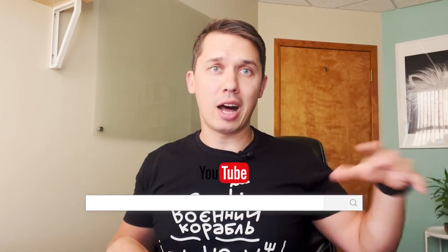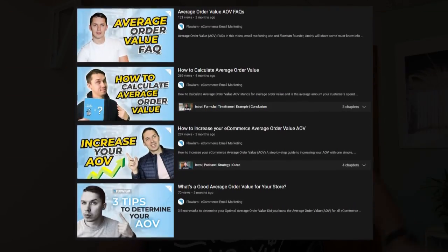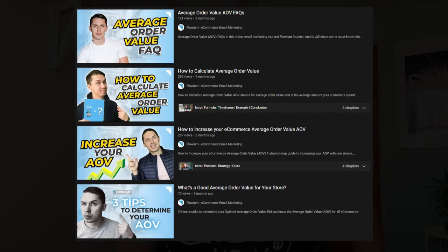You don't need any other tool, simply Klaviyo. I've recorded a bunch of other videos about AOV — we strongly recommend going to check them out, including how to increase it and other most common questions.